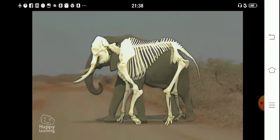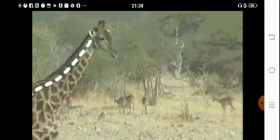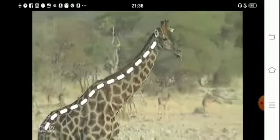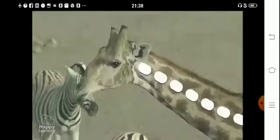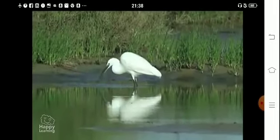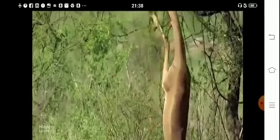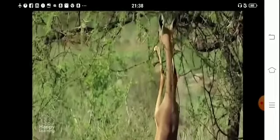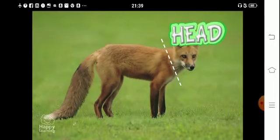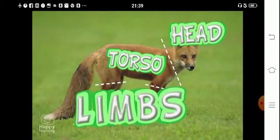The spine, the backbone, is made up of a series of articulated pieces of bone called the vertebrae, which allow the body to move in a certain way and be flexible. Vertebrate animals' bodies are divided into the head, the torso, and the limbs — the head, the body, and the arms and legs.